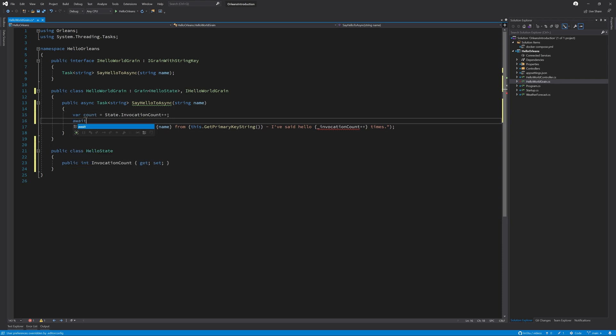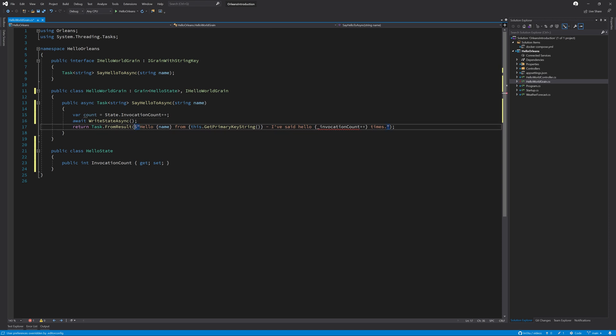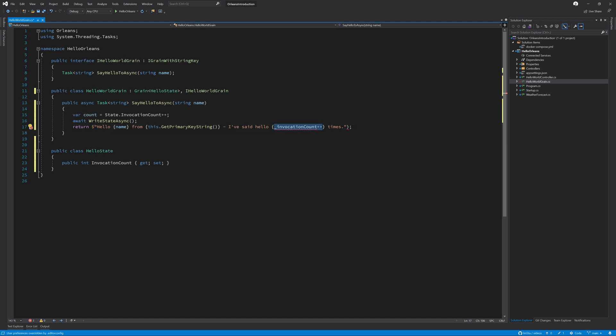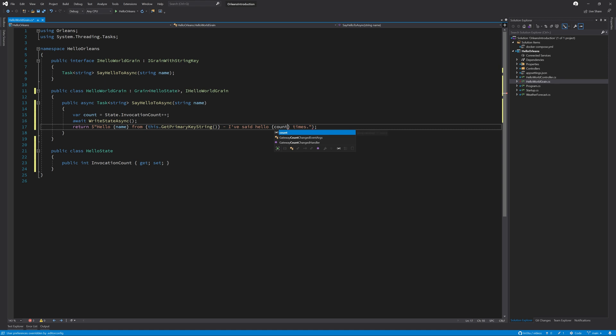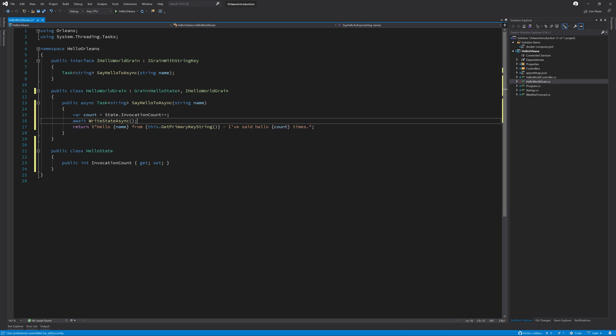Next, we can await the saving of the state. This ensures that we always have the correct state saved in DynamoDB. Next, we can simply return the string and replace the invocation count with the count from above.